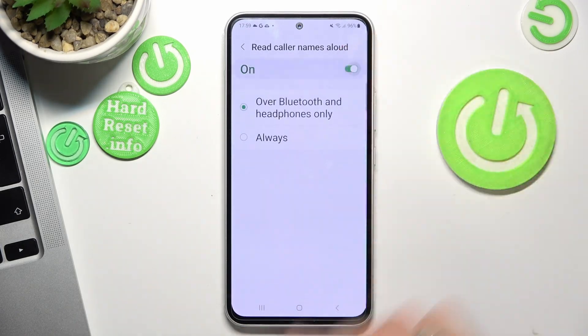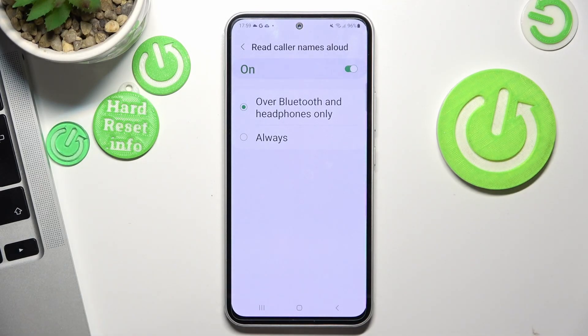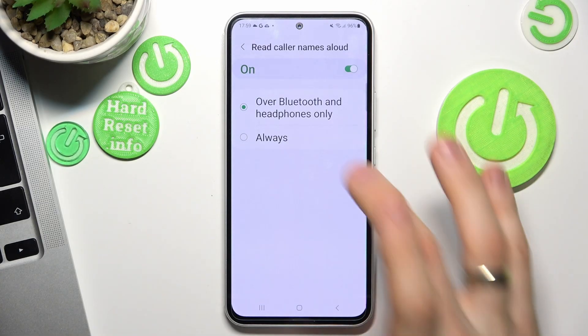So you can set it up — enable it. The options are Bluetooth and headphones only, or always. Choose your preferred feature.